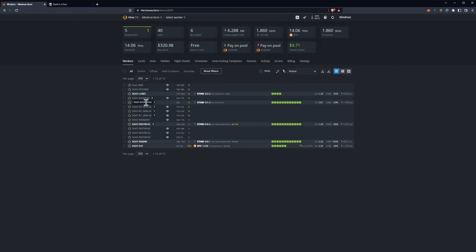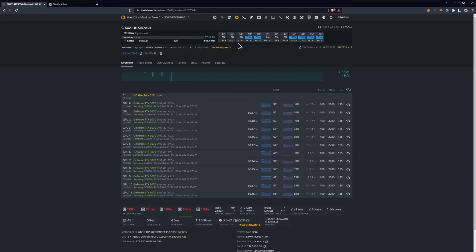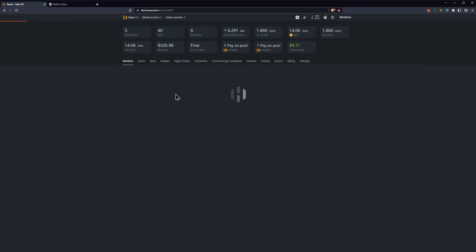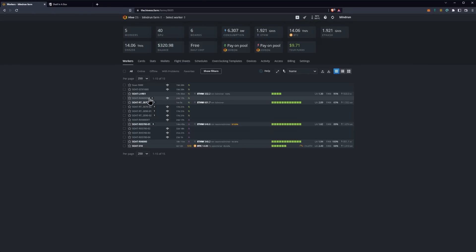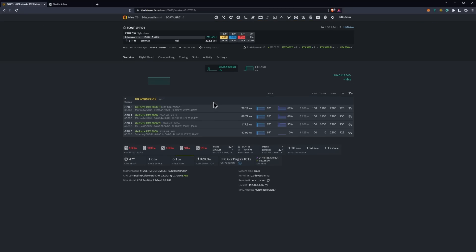To confirm that you have the new driver installed, go back to your rig and check the driver version shown at the top. You can see on this rig we just got driver version 520.56.06, so we can confirm that is correct.